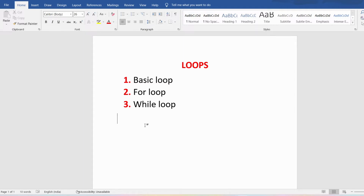Till now we have discussed conditional statements — if-then-else and end-if. In conditional statements, if the condition is true, the statements in the if block execute once; if false, the statements in the else block execute once. But consider a situation where you want to execute a block of statements more than once — then you can use a loop.